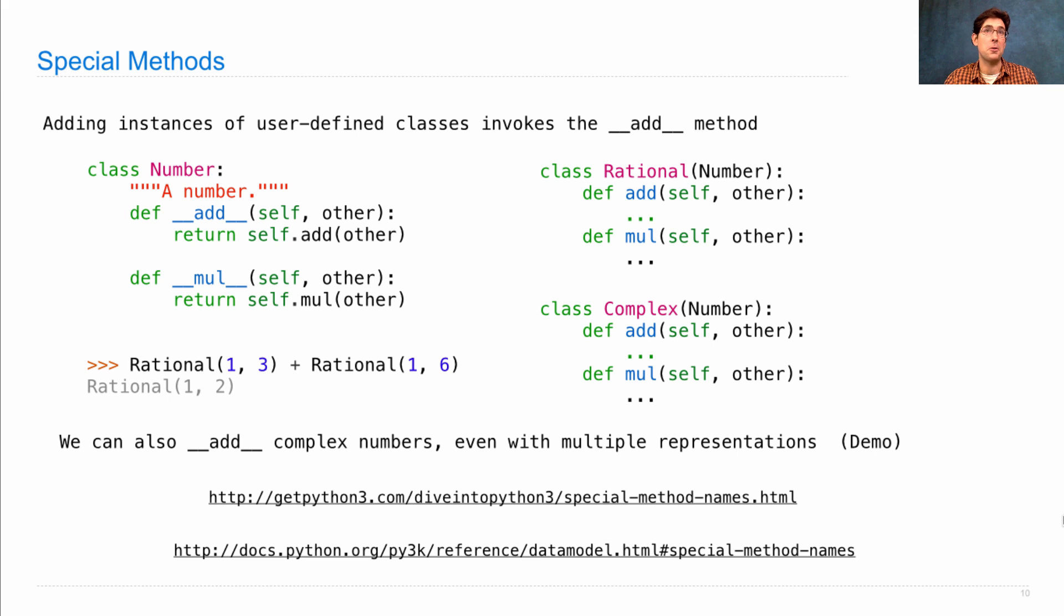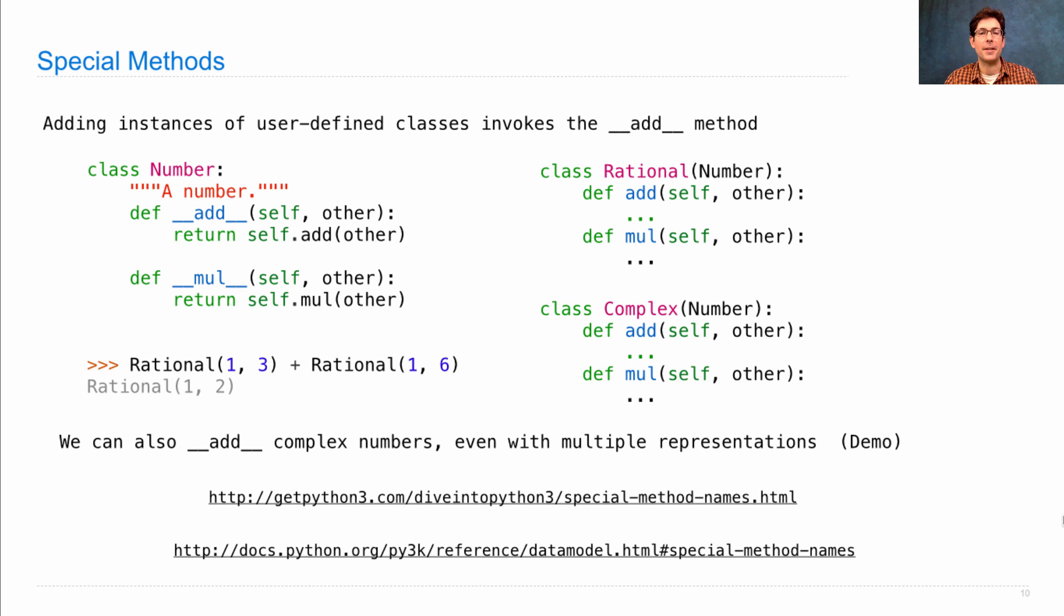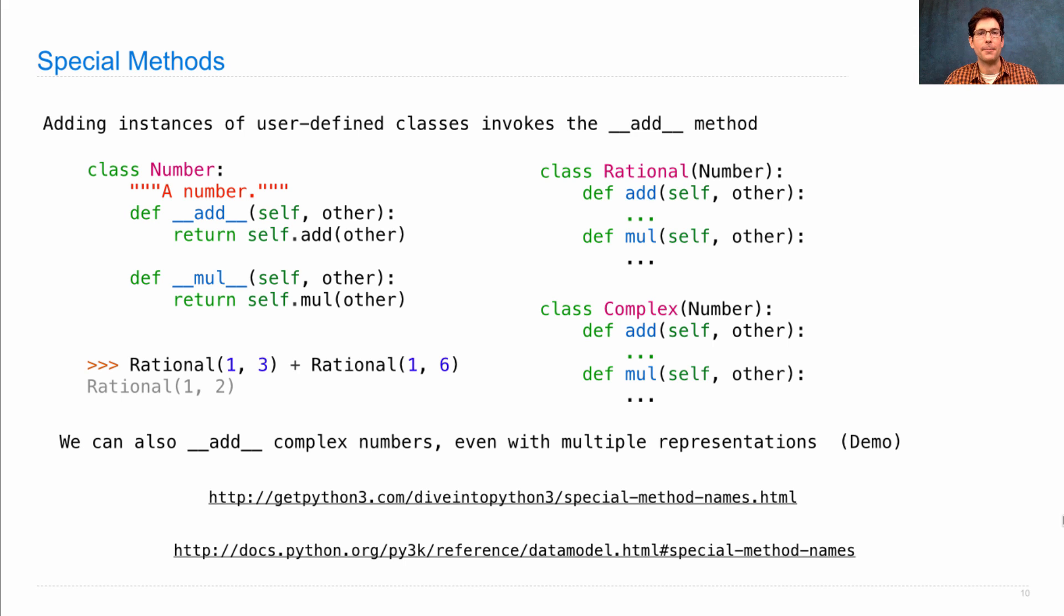I'm not going to go through all the names, but basically every operator has a special method name associated with it so that you can create objects that interact with the built-in operators of the language in any way that you want.